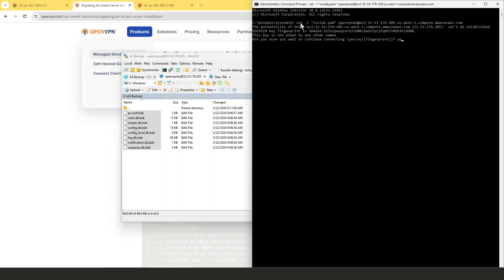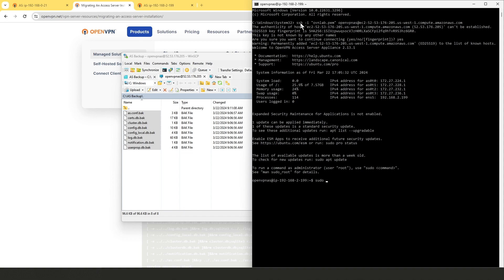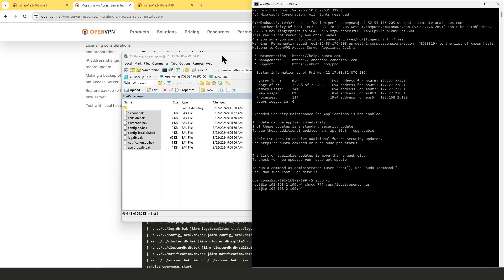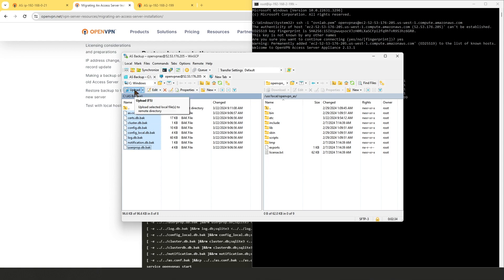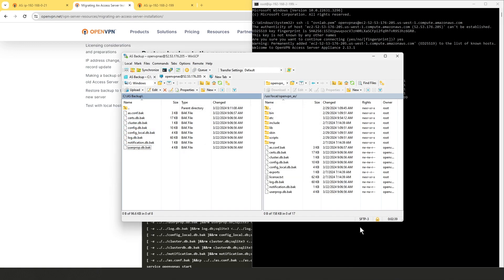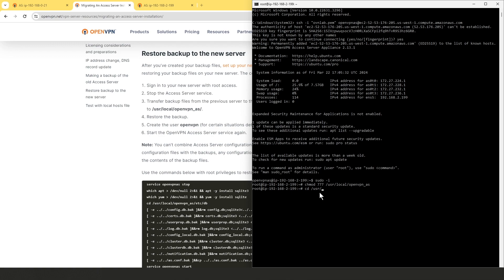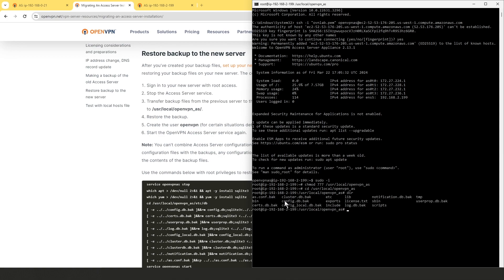I'll click Skip All on the permission errors and then open an SSH session to the new server. I'll click Yes to accept, then raise privileges with 'sudo -i'. Now I need to configure permissions for that directory using 'chmod a+777 /usr/local/openvpn_as'. With permissions set, I'll go back to WinSCP and try uploading all the backup files again — confirm the directory, click OK, and all backup files are successfully copied to the directory.